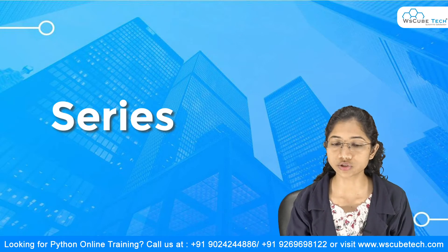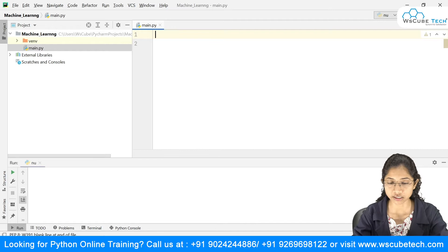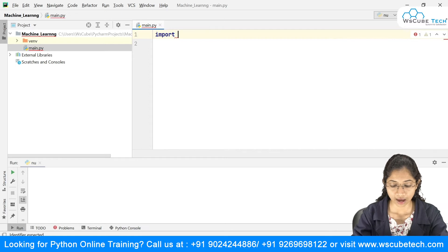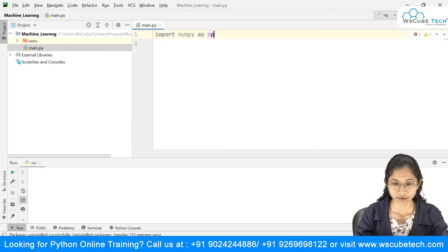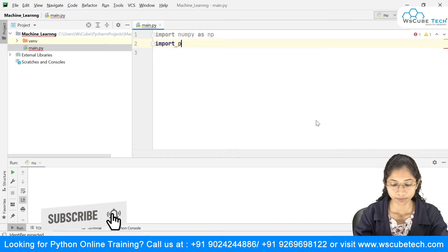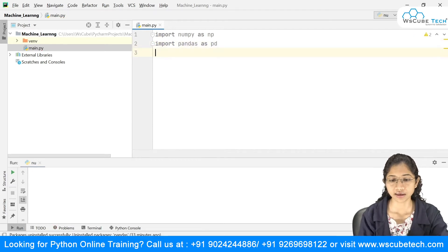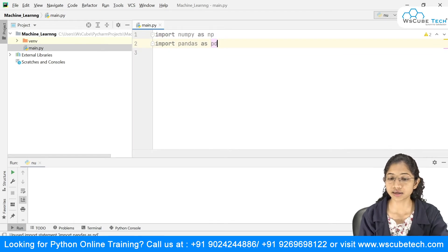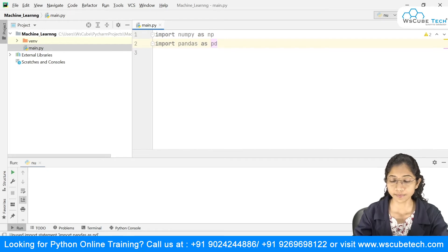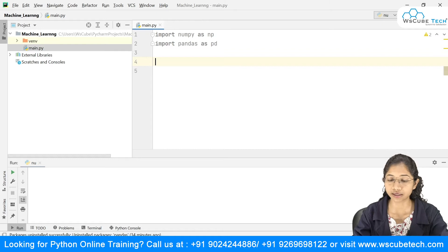So talking about Series, I'll start by importing my packages. I'm going to say import numpy as np and import pandas as pd. These are the alias names I've given. As we discussed in the last video, pandas is built on top of the numpy library, so in order to use pandas you need numpy.